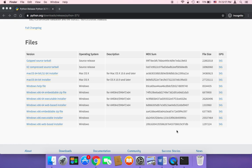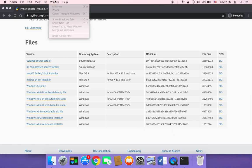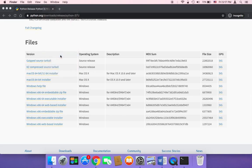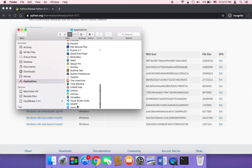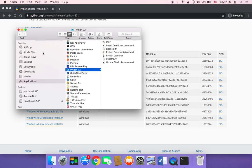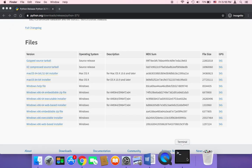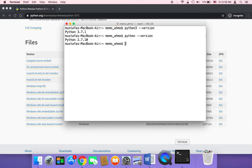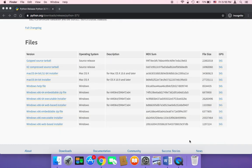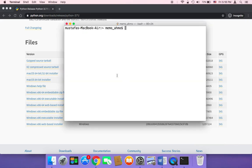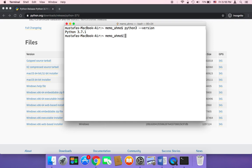To make sure that Python has been installed, first you can click on Go and then Applications, and you will find Python among your applications. As you can see here, it says Python 3.7. You can also check by heading over to the terminal — close the terminal and open a new one. In the new terminal, type Python 3 --version and hit enter. As you can see, it will print out Python 3.7.1.